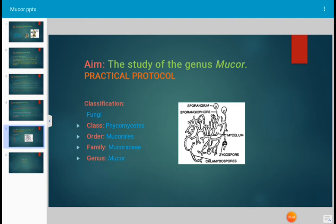Regarding classification, this fungus is a member of Phycomycetes. The order is Mucorales, the family is Mucoraceae, and the name of the genus is Mucor.